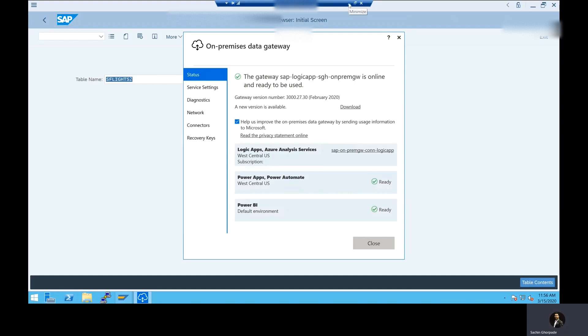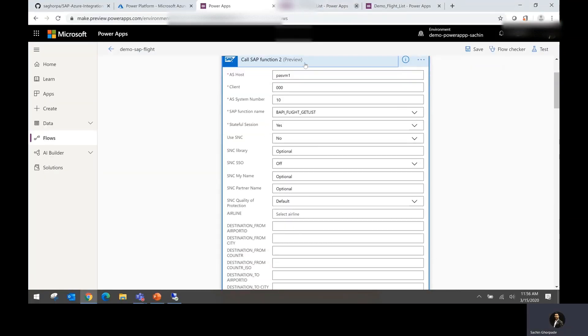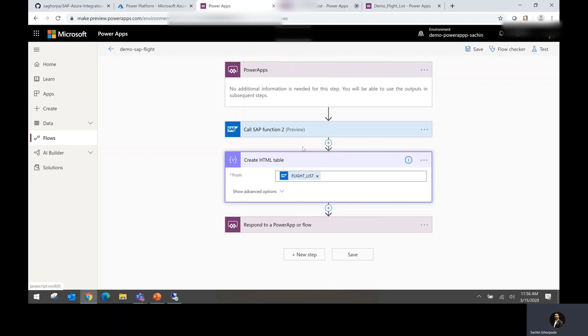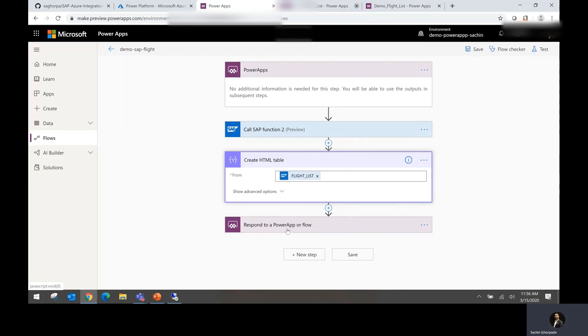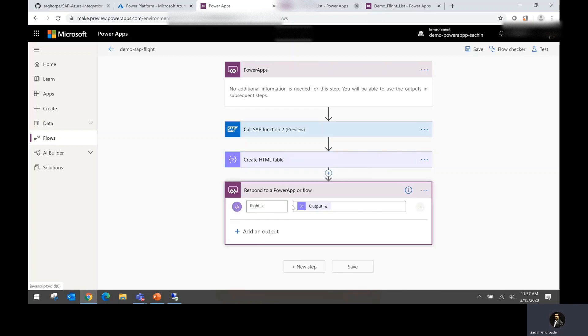So I provide that information and once the call is made to SAP system, SAP system returns me an XML file. I want to capture that XML based input into an HTML format and from there I'm providing the parameter flight list. Once I have captured this information, I want to return back the information to Power Apps, respond to Power Apps or flow so that this output information can get visible into your front end application.